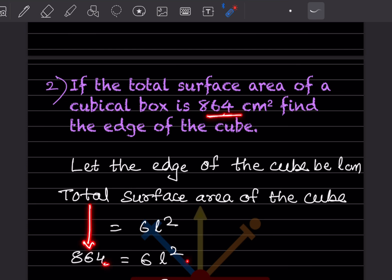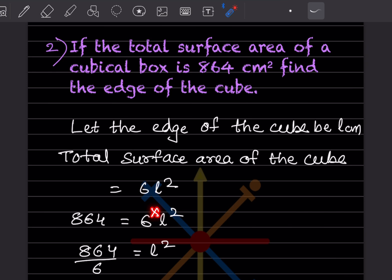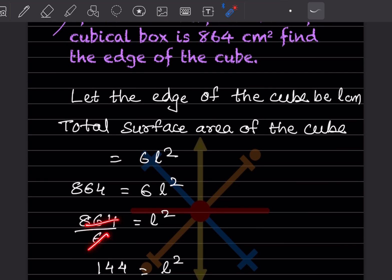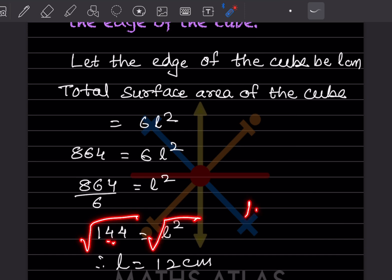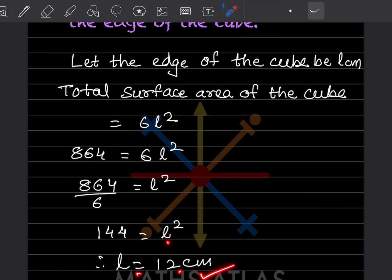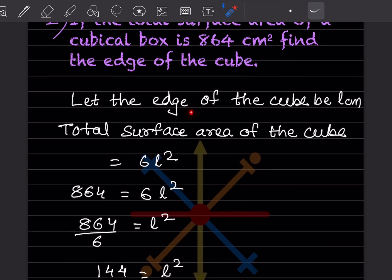Since this is multiplication, dividing both sides: l² = 864 ÷ 6 = 144. Taking the square root of both sides, we find that 144 is a perfect square of 12, so l = 12 centimeters.